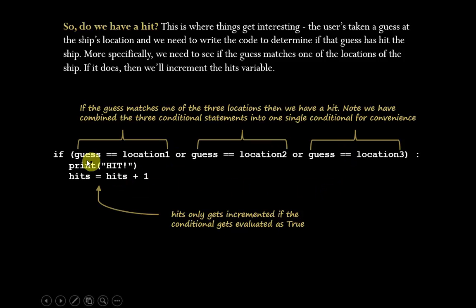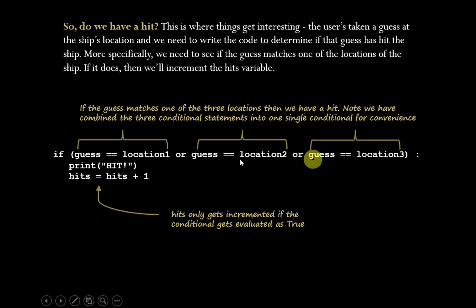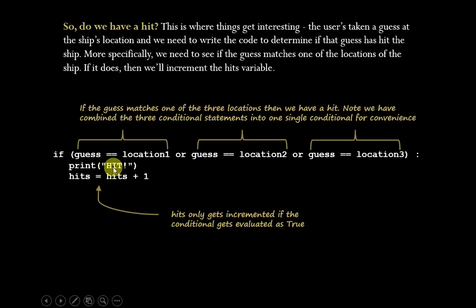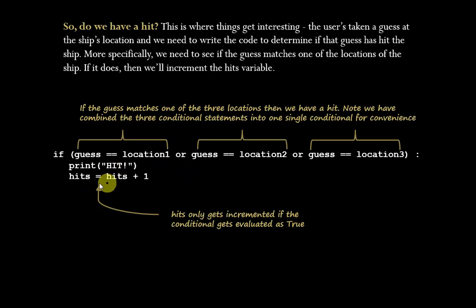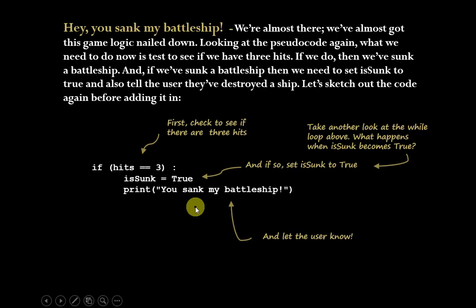So assuming that this condition evaluates to true, then one of the guesses was, in fact, a hit. And we're going to say to the user, hit. You got a hit. Plus, we're going to increment our hits variable so we can keep track of how many we've got.